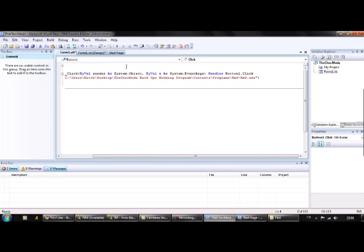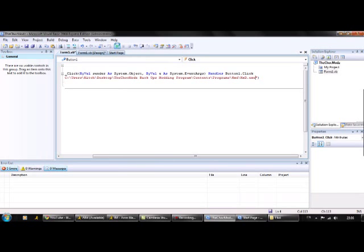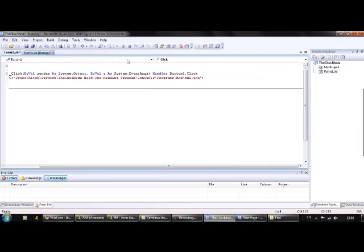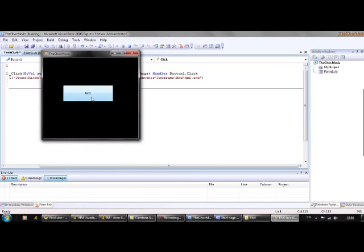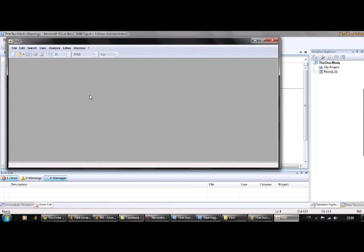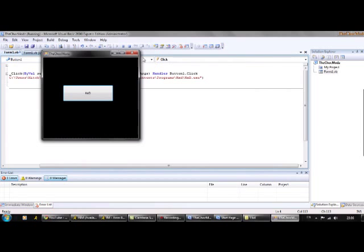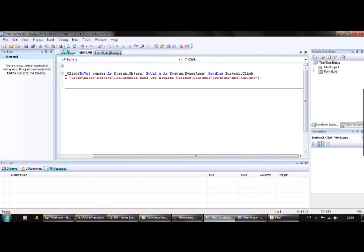There you go. Now if you click this start debugging thing here, and just click on that, then your program should pop up, just like this. And as you can see, if you click on it, up comes HXD. So there you go, there's a really quick tutorial around Microsoft Visual Basics.